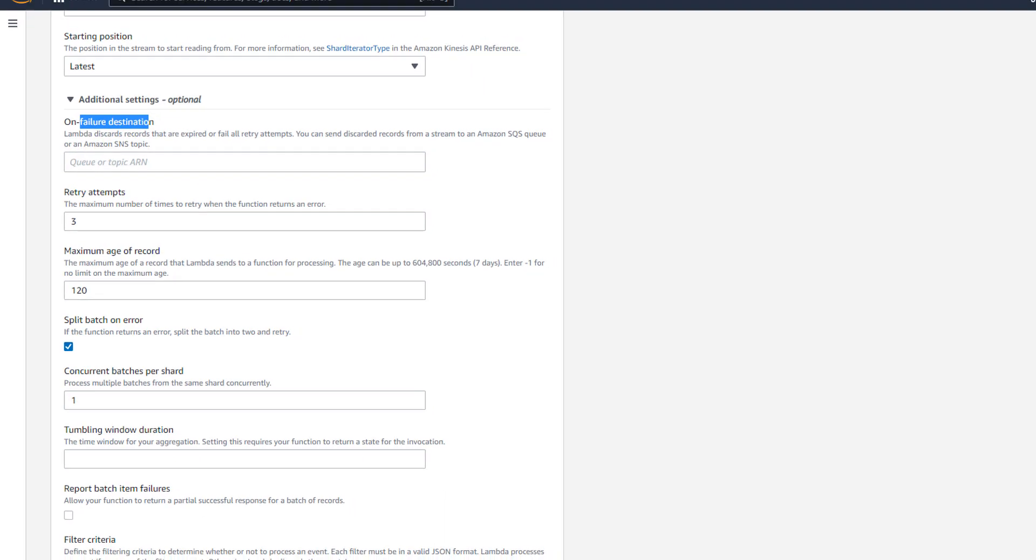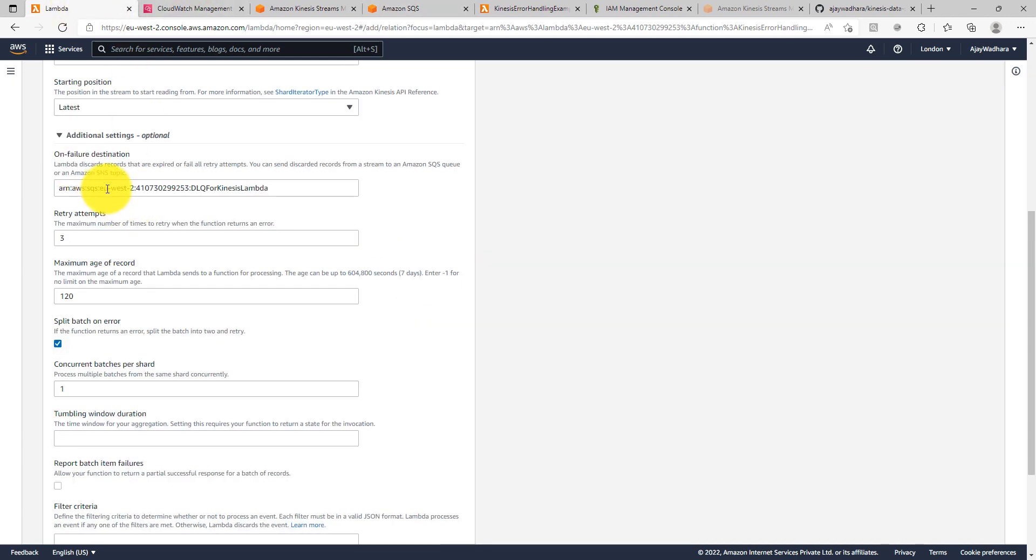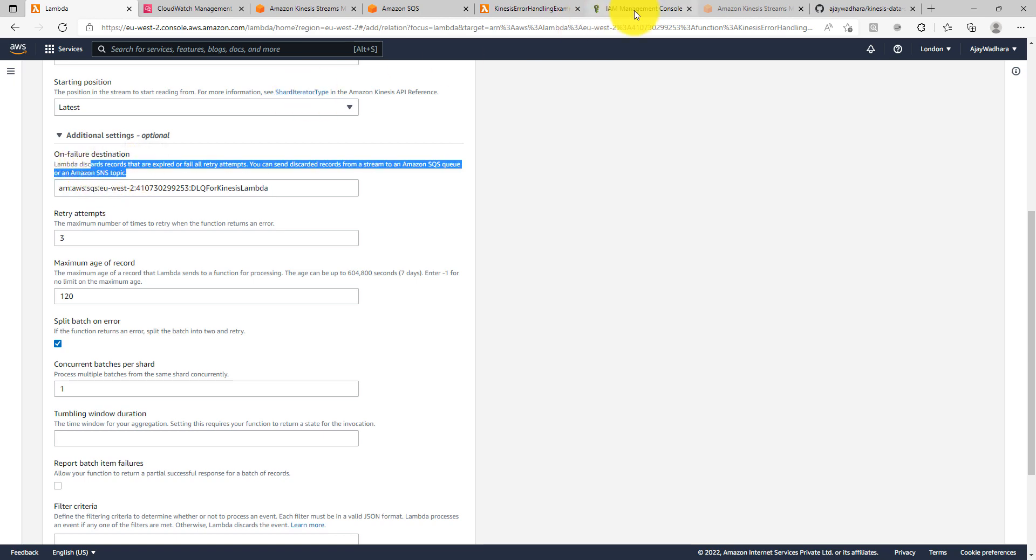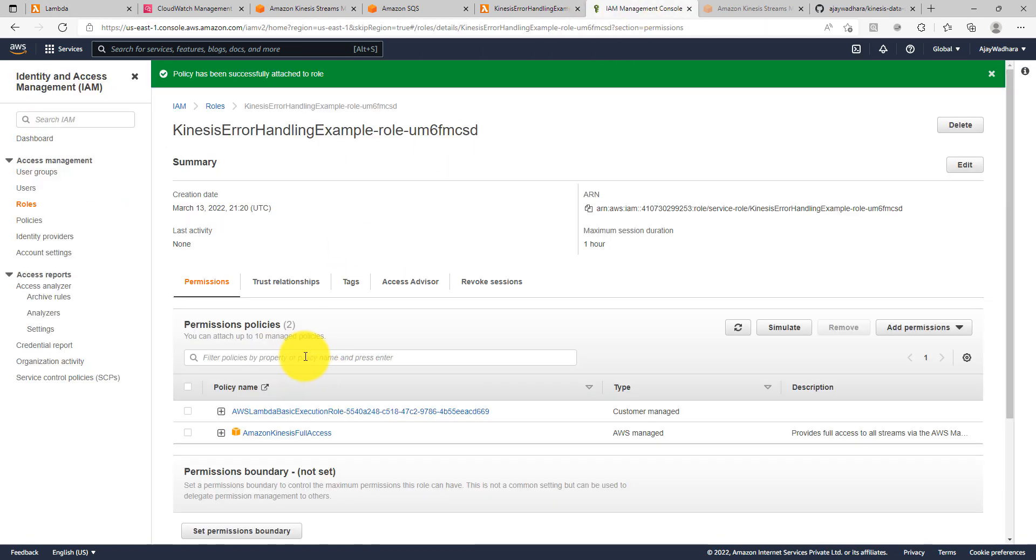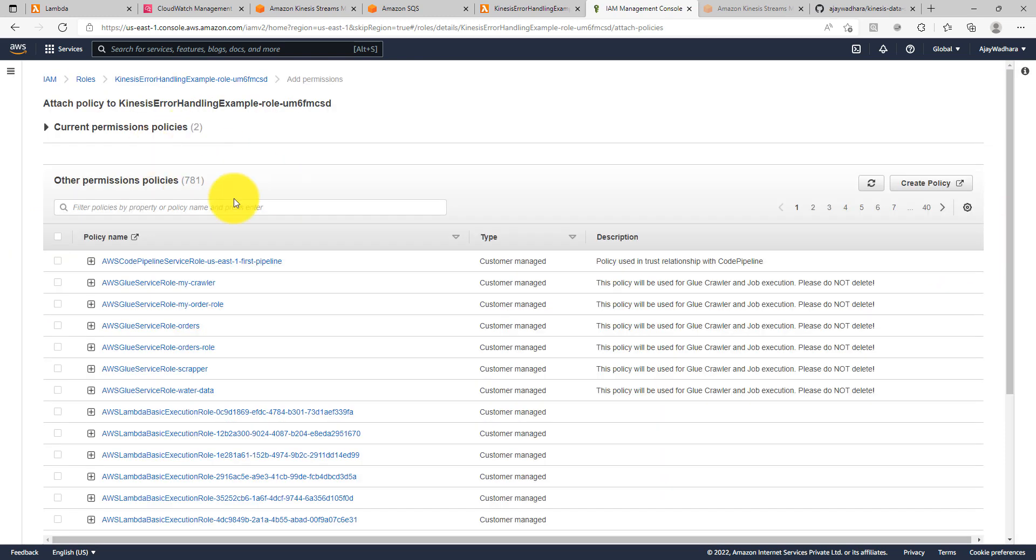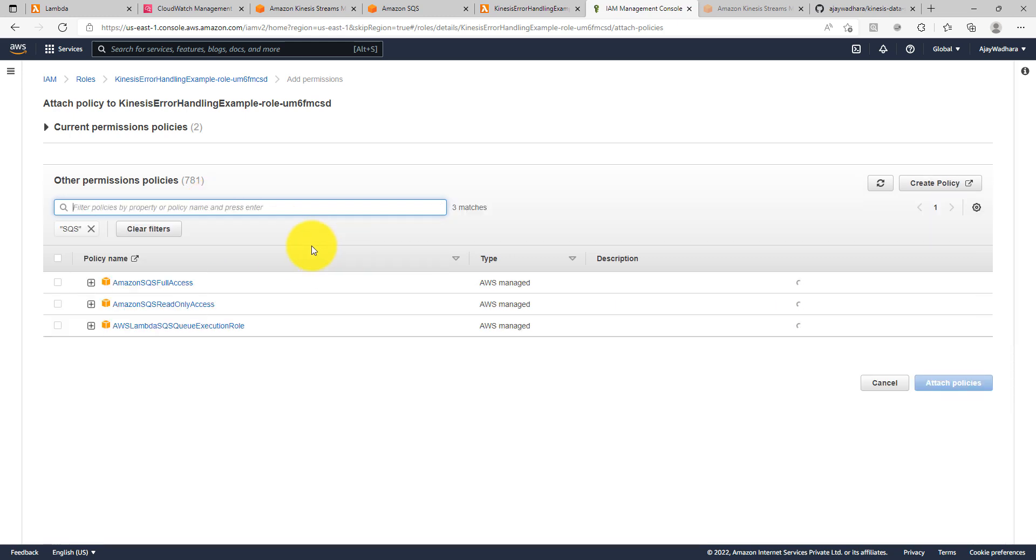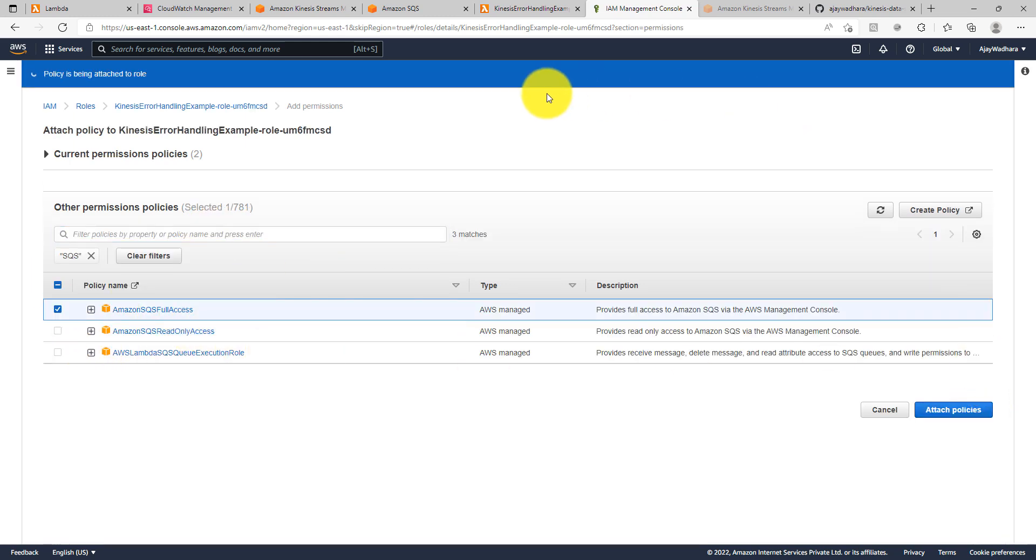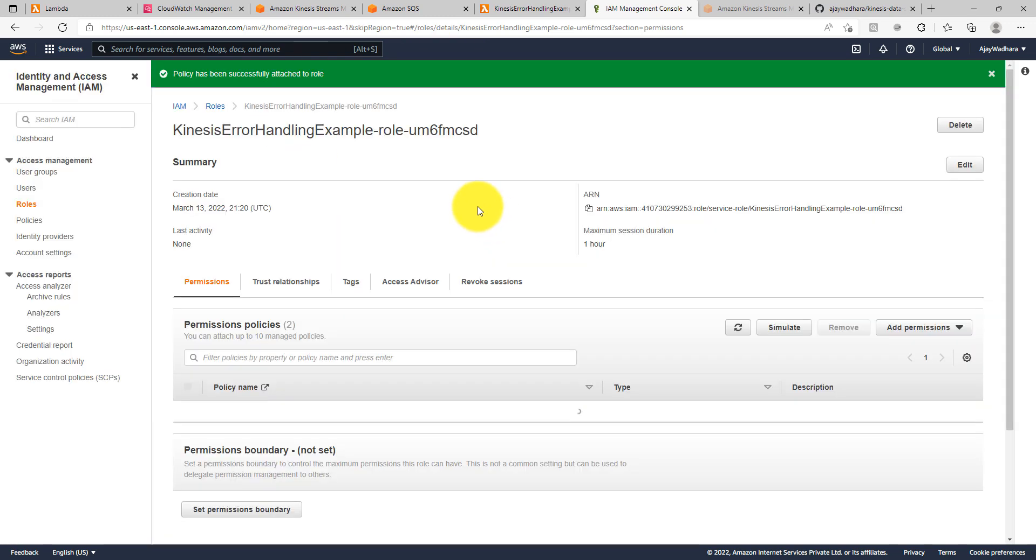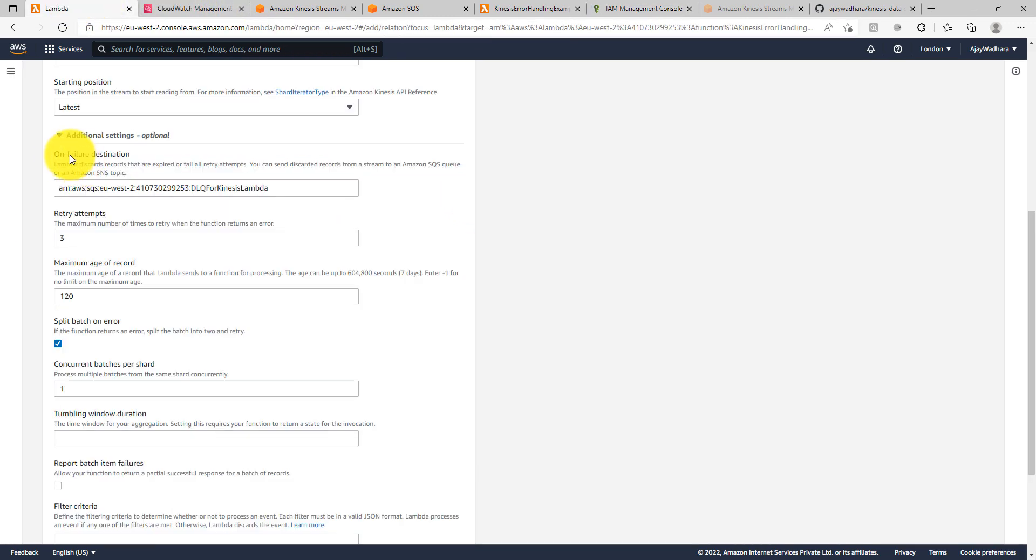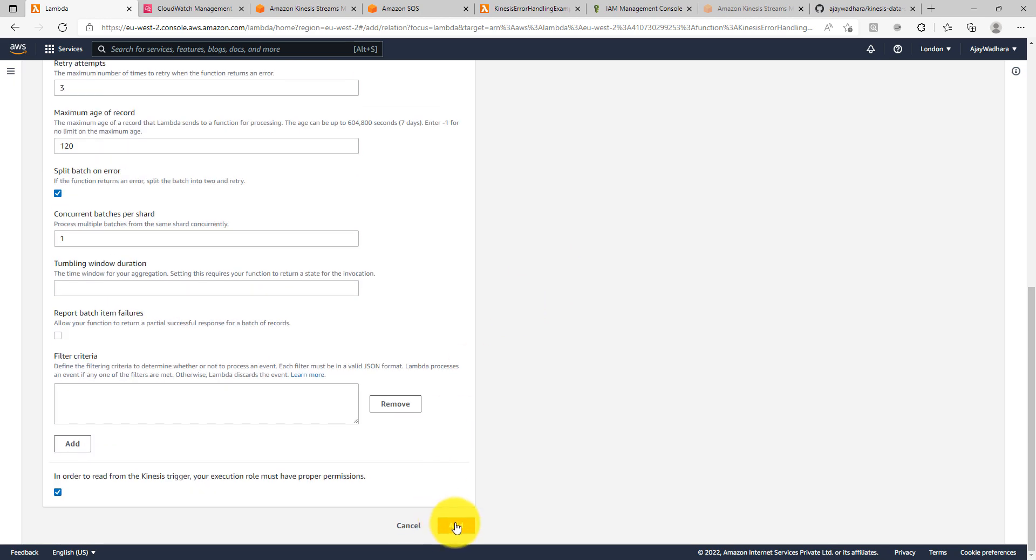Now the next thing is on failure destination. So here you can give a queue ARN or topic ARN. So I created this queue SQS queue. I can copy this ARN, paste it here. Make sure you provide necessary permissions to your Lambda role so that it can put the messages to SQS. So I can just go to IAM and I can click on attach policies. So this is my IAM role for Lambda and I can click on SQS here. I'll give full access for now and attach the policies. I'm done. I've used all these four features. I'll click on add now.